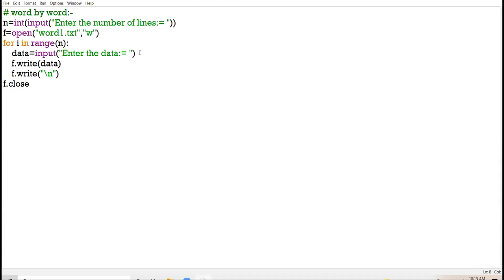Close the link — close the link of the file. So this is the writing of data in the file. I have told you many times that this code will remain the same whenever you want to enter the data. The only command that will change is when you are writing lines — that time you will use the writelines function.